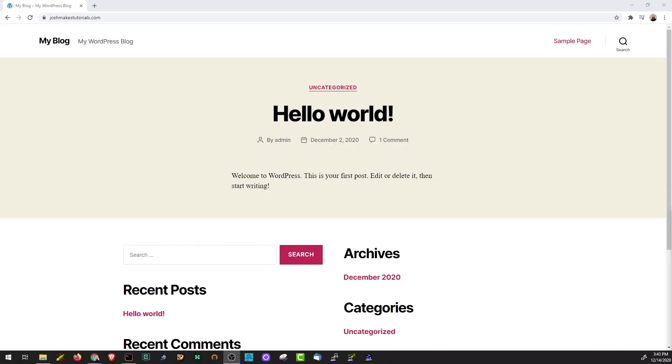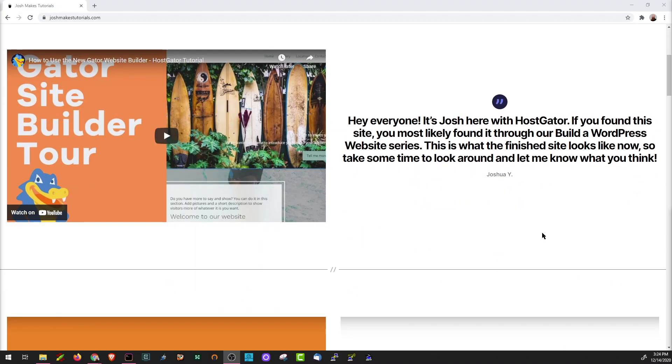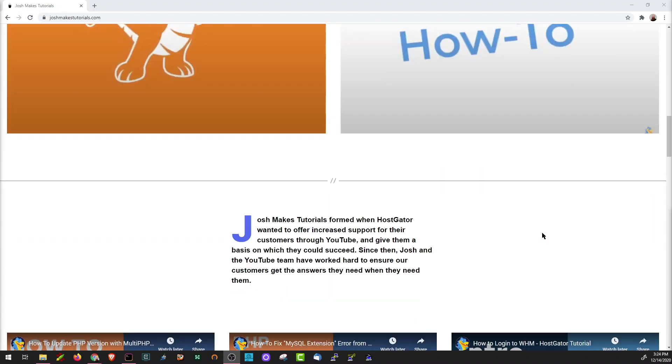In this series, we'll help you take your website from looking like this to looking like this in just a few easy steps.